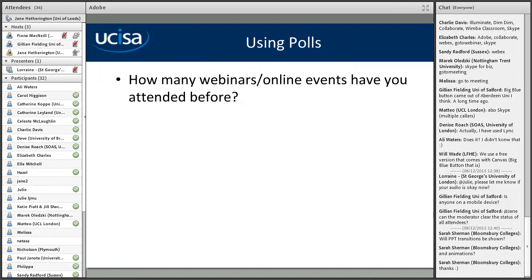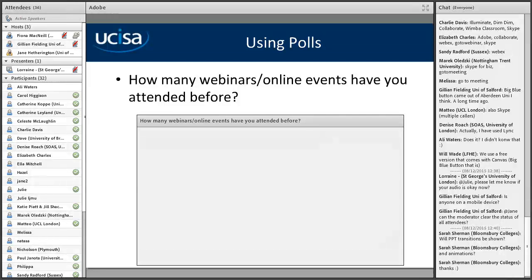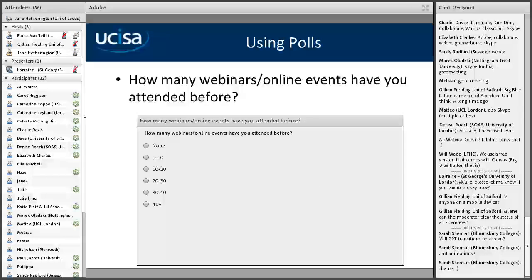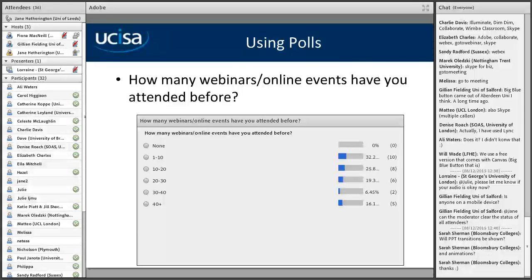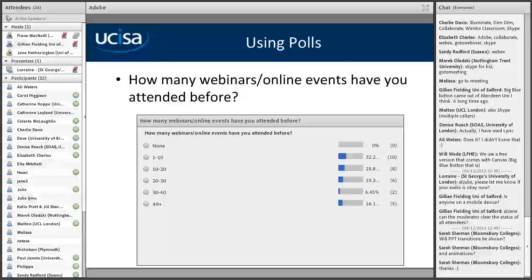Something else we can use is a poll. I'm going to bring this poll up on screen so you can see what it looks like and how it works. My question is: how many webinars or online events have you attended before? At the moment I can see people responding — you can't see the results yet. When it looks like everybody has responded, I'll share the results. I tend to use polls when I want feedback but I'm not bothered who said what — it's just to get an opinion or generalisation. Most people have been on one to ten webinars or online events, and five of you have been on more than 40!